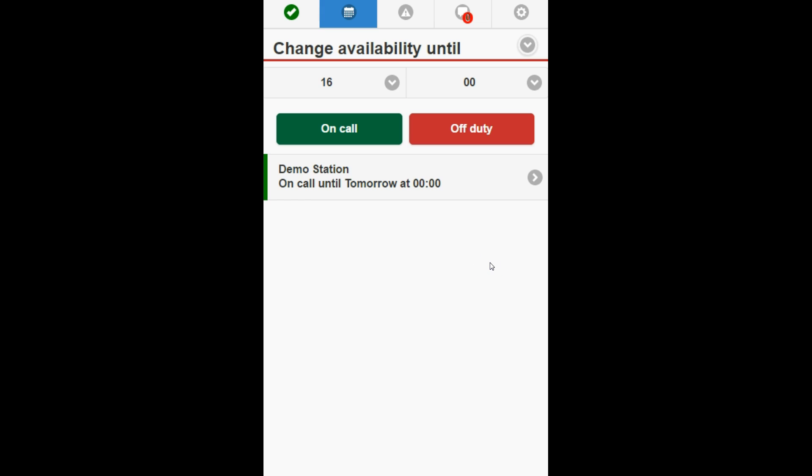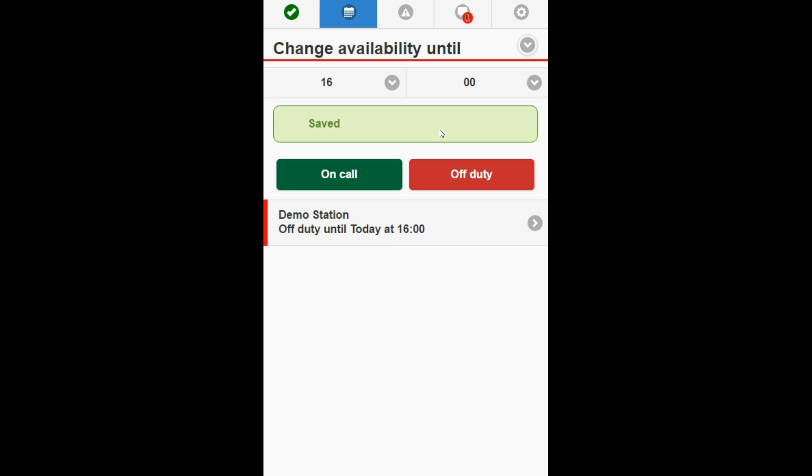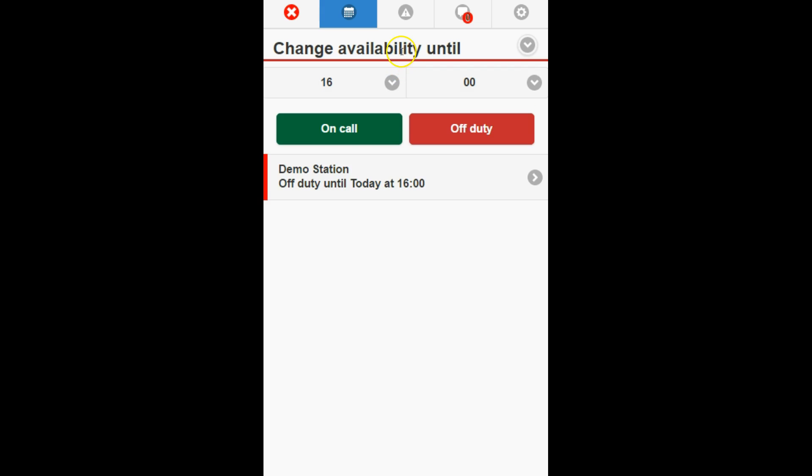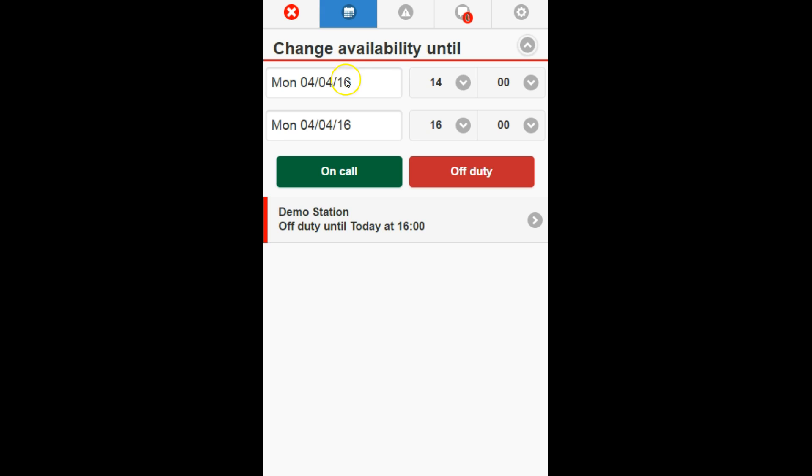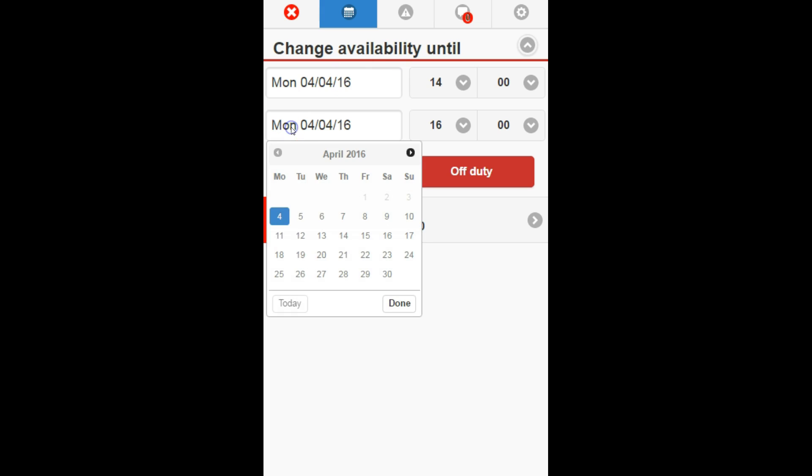When you are on the move, you can also use the smartphone app. This gives you control over your Rota when you do not have access to a computer. Sign in using the same credentials as used previously.